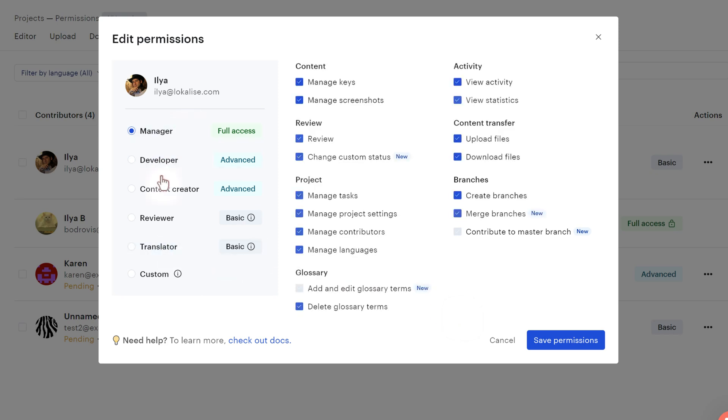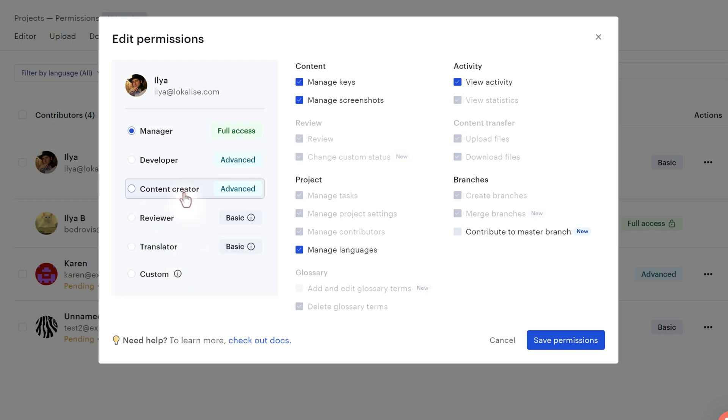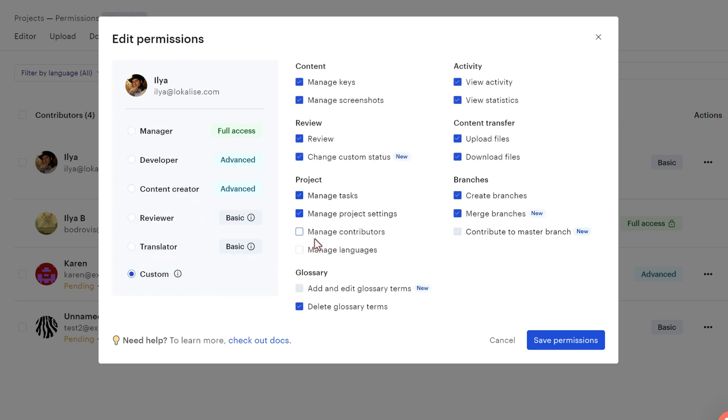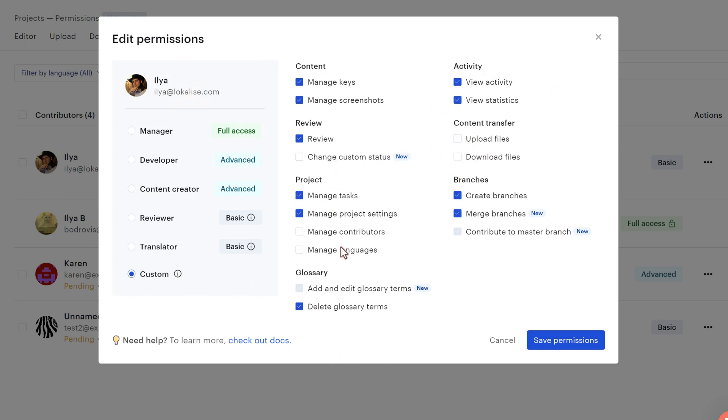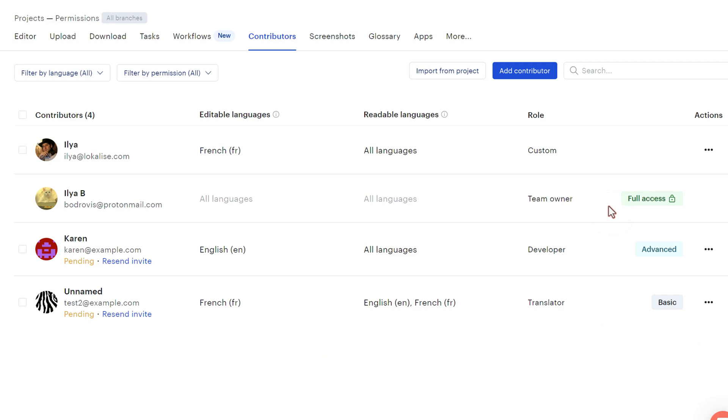If these roles, these predefined templates are not enough for you, you can click custom and then you can mix and match those permissions and say that maybe this guy can do all these actions. You just save permissions and now it says custom.